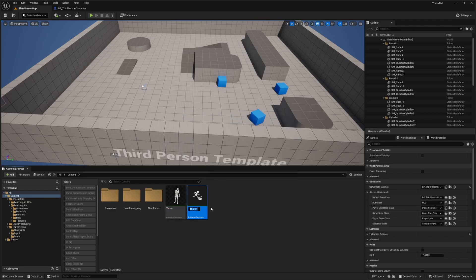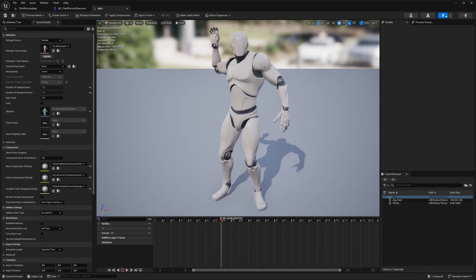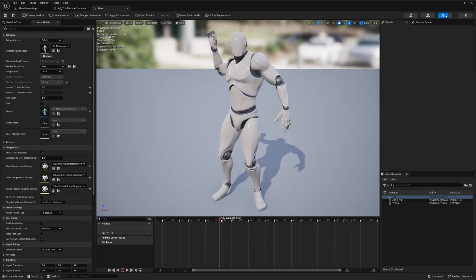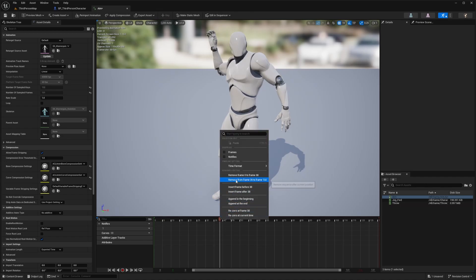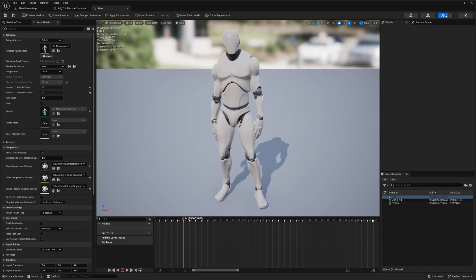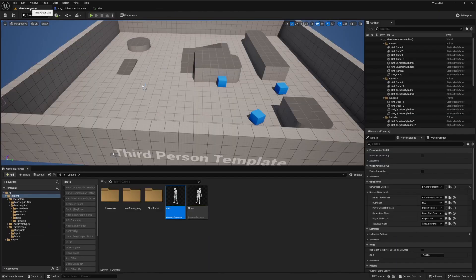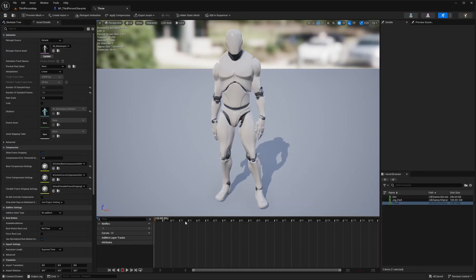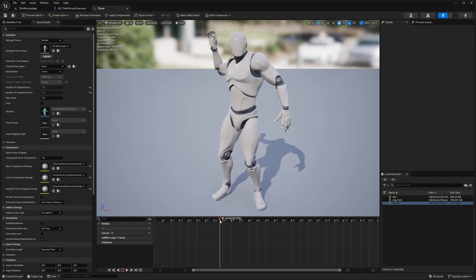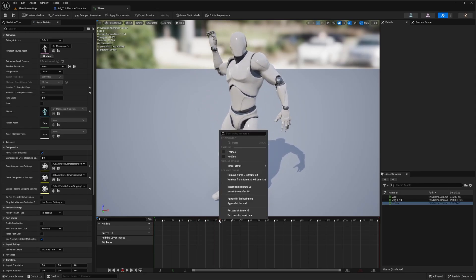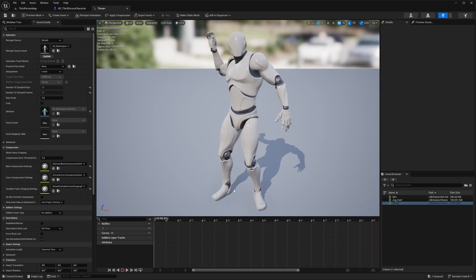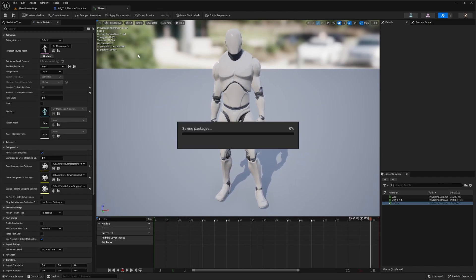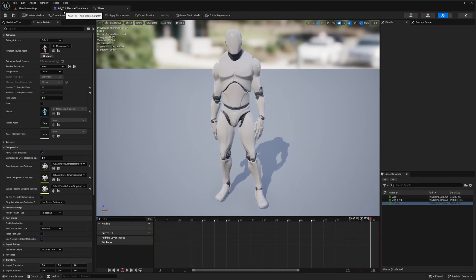I'm going to duplicate the throw animation and call this one 'aim'. Double clicking aim, I want it to stop around frame 38, so I'll right click and remove frames 39 to 132, then save. Going back to the throw animation, I need to delete everything before frame 38, so I'll right click and remove frames zero to 38. Essentially I've broken the one animation into two — a continuation from aim into throw.